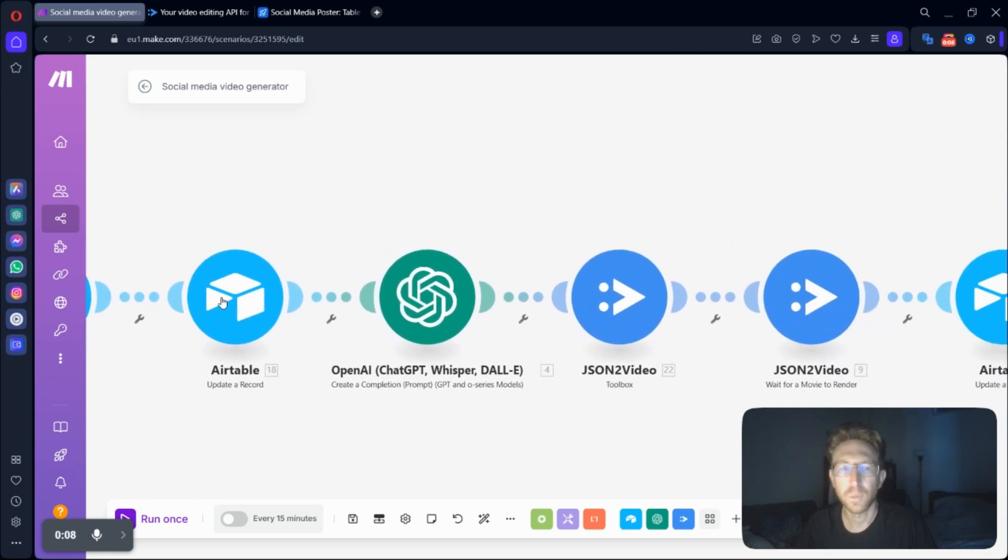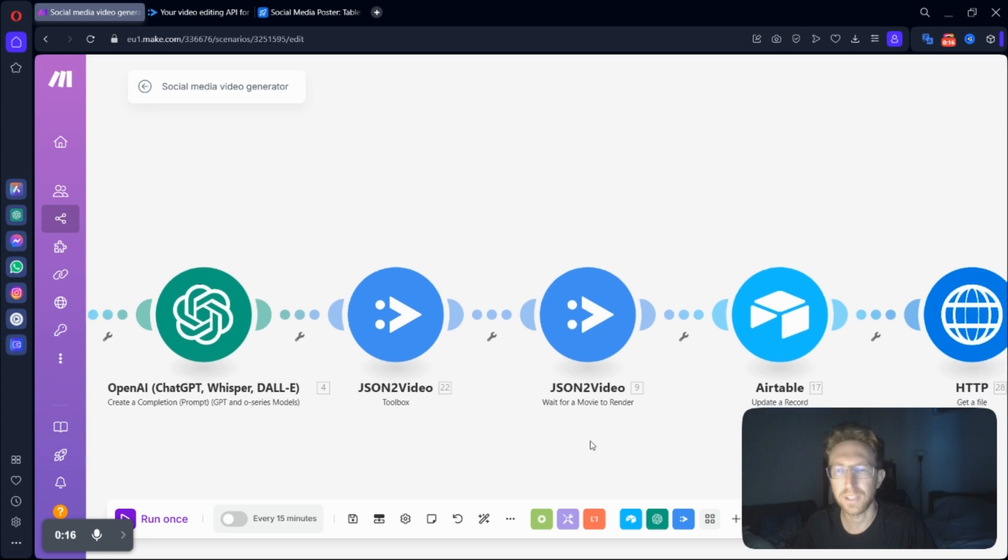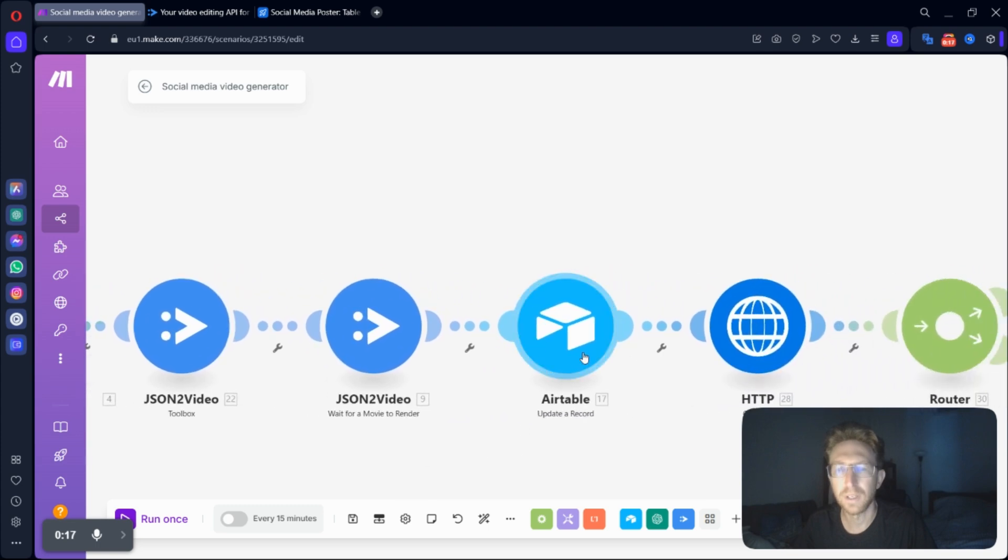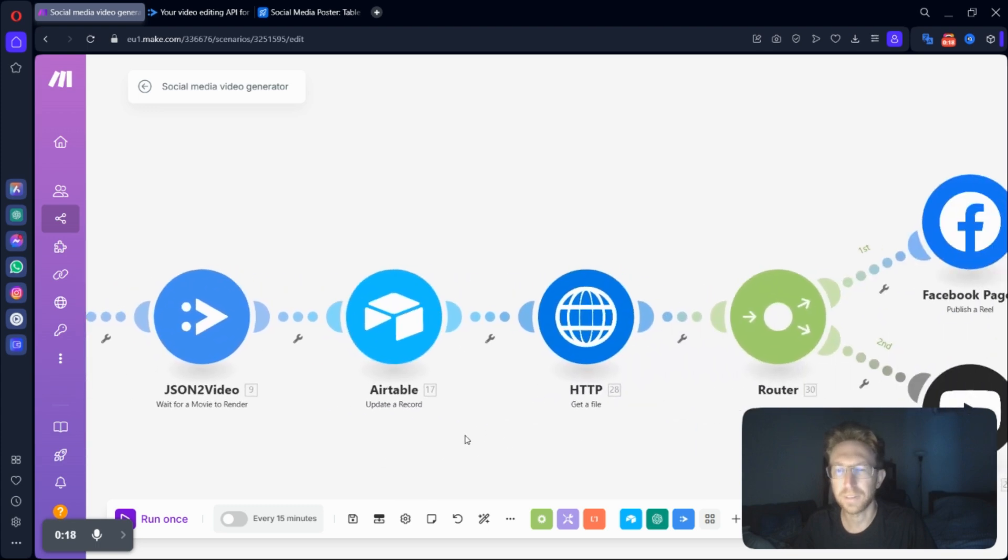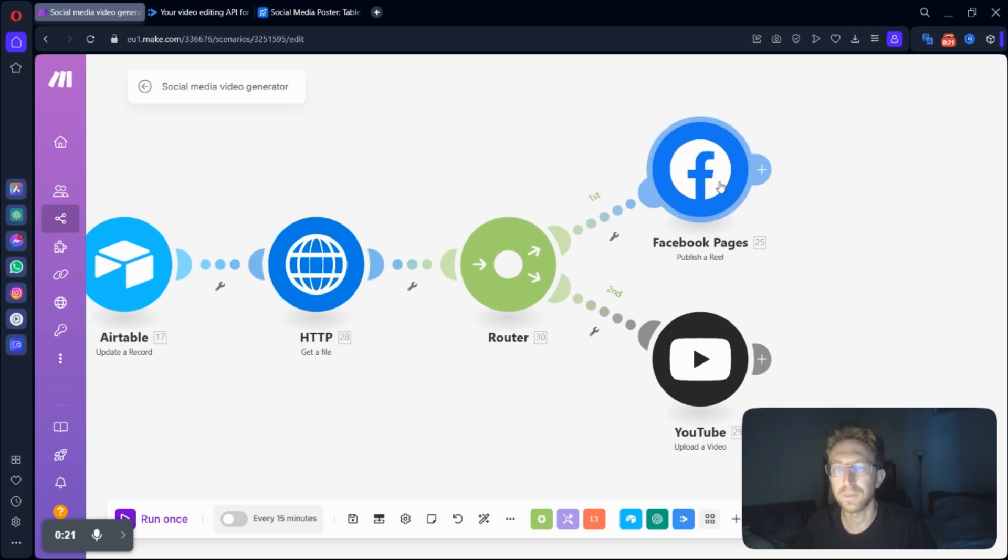which will process data from an Airtable, run it through ChatGPT, create AI faceless videos using JSON to video, update the Airtable, get the file and upload it to Facebook,